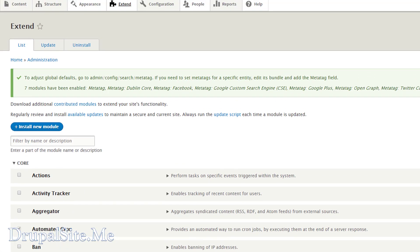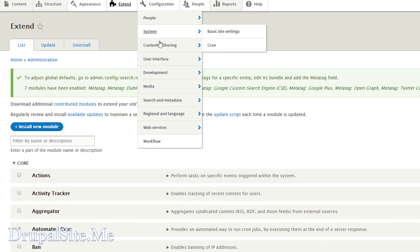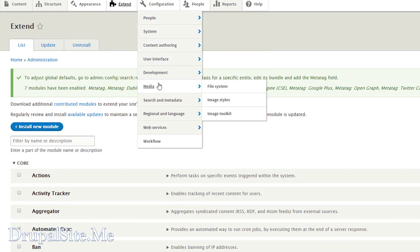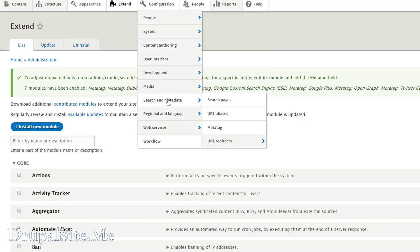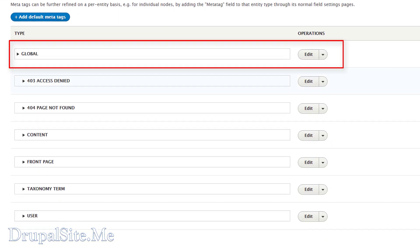It says 7 modules have been enabled. Let us go and look at that. Under Configuration, go to Search and Metadata and then Meta Tag. Click on that. The meta tags are applied in a hierarchical fashion.